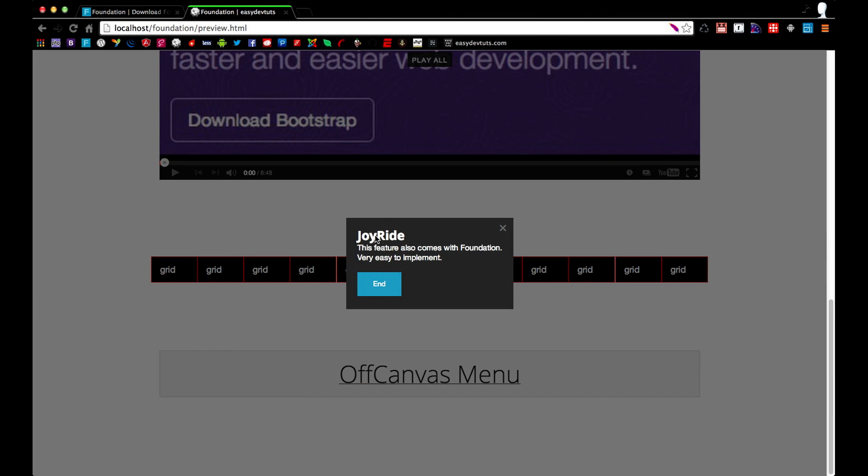And Joyride, which is what I've been using during this preview, also comes with Foundation and it's pretty cool. You can set it up very easy and I'll be showing you how to do that.